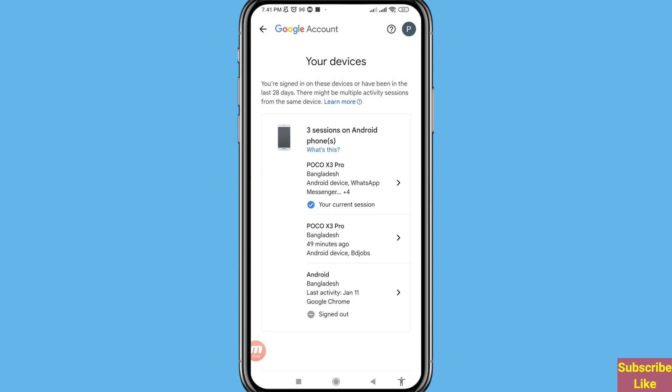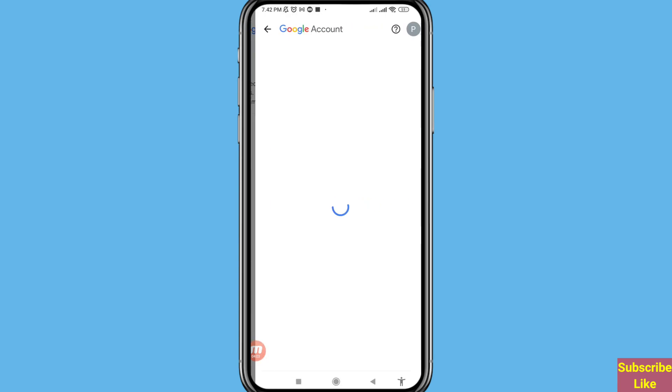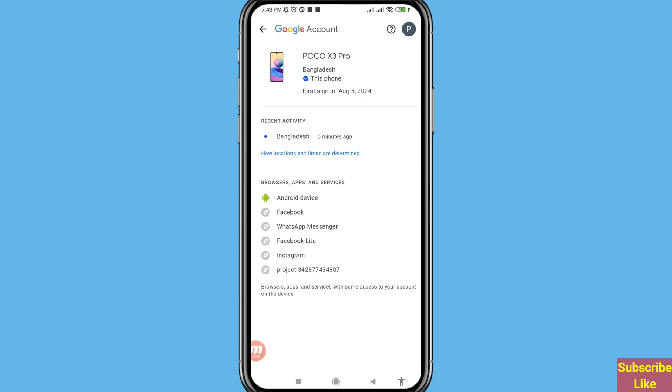You can see your devices that you're signed in to, or that have been active in the last 28 days. There might be multiple activity sessions from the same device. You can see three sessions on an Android phone — open it.